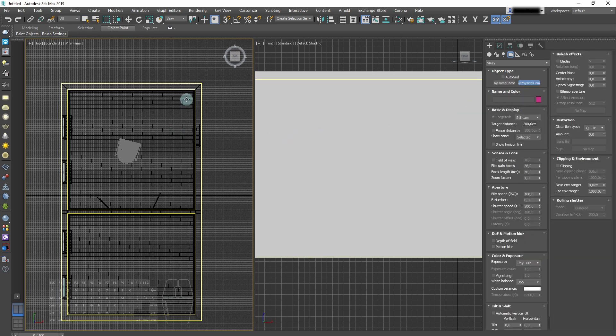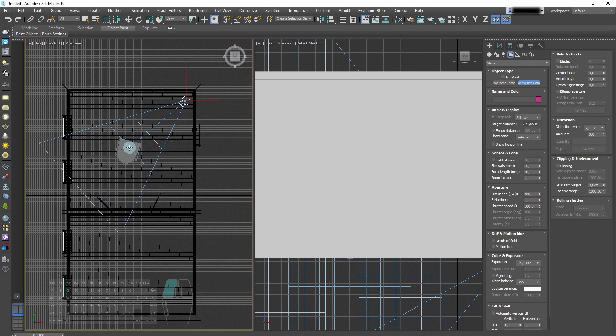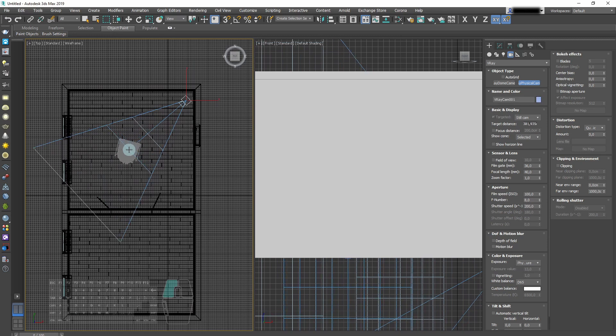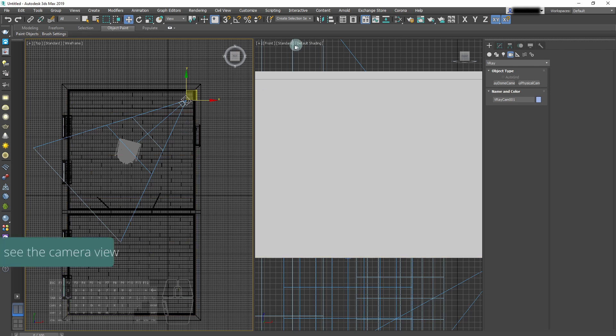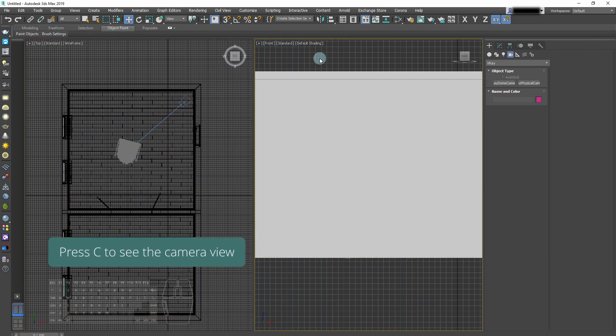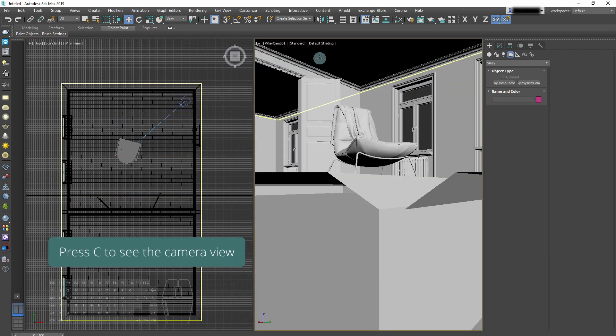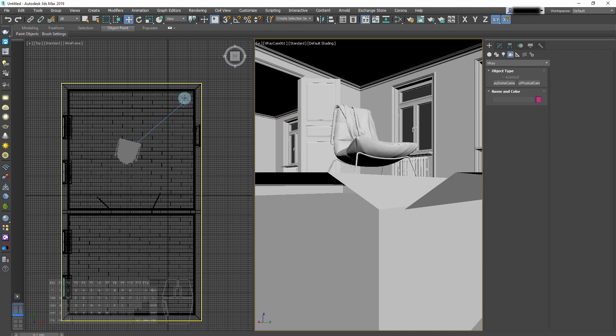First, we select camera from our V-Ray tab and we position it. Press C to see the camera view, set the position of the camera and then you can select the camera target.